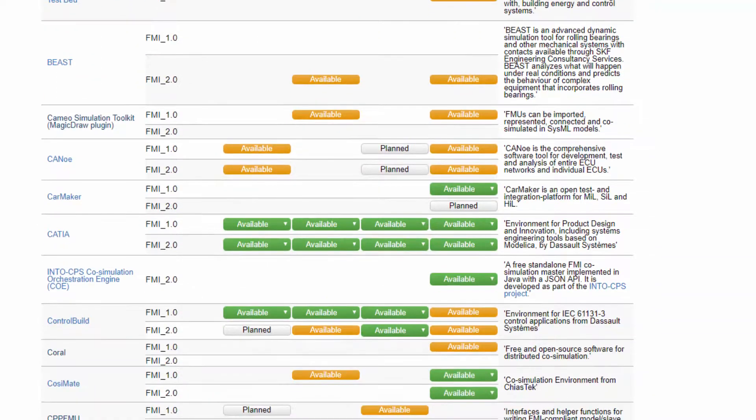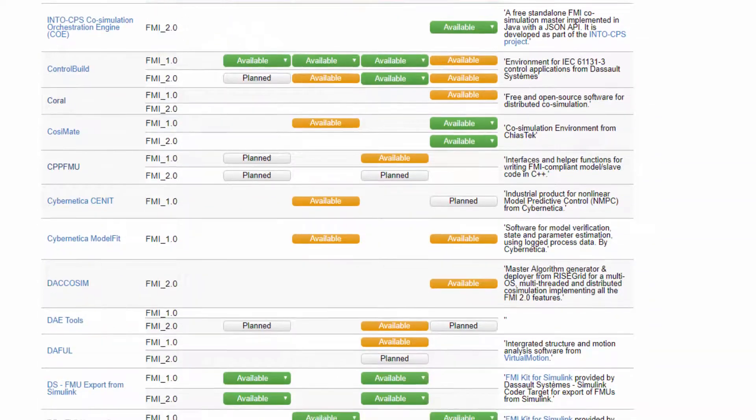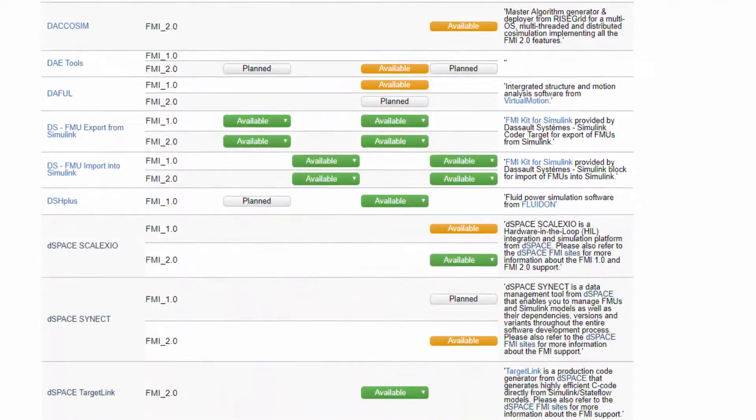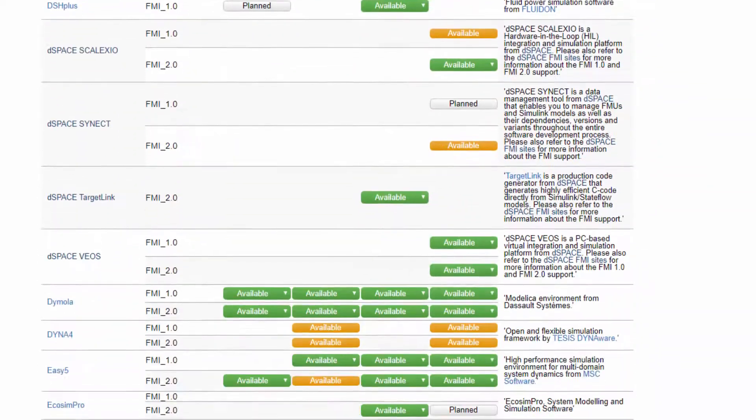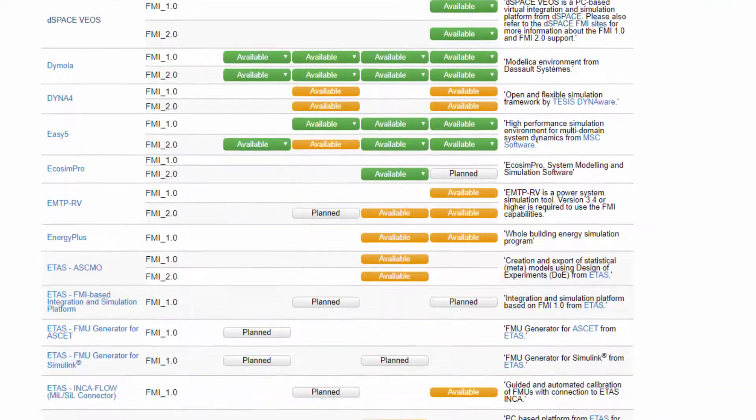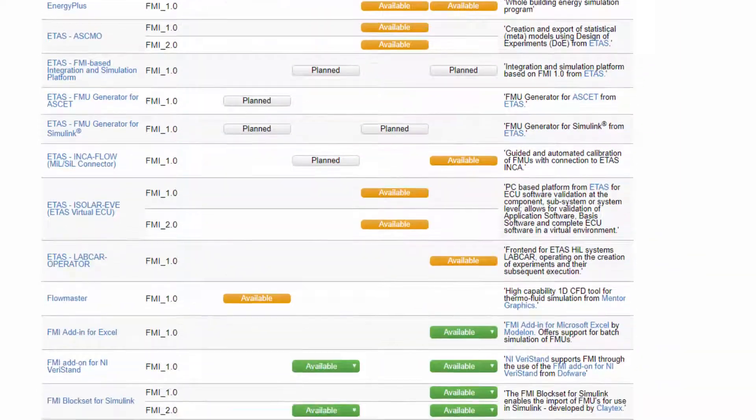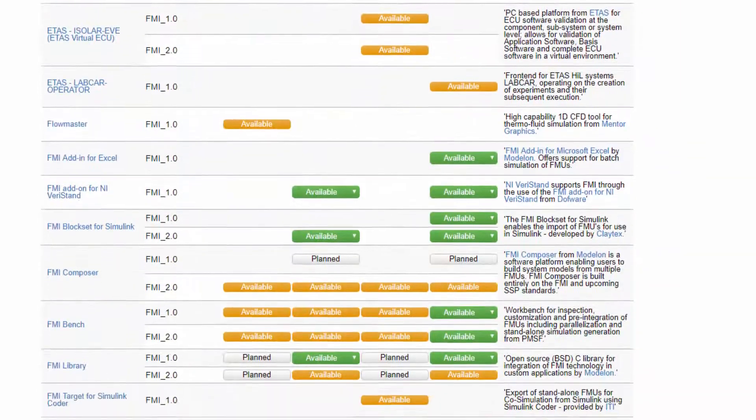On the FMI webpage, a long list of supported tools can be found, including libraries for C, Python and Java, as well as add-ins for Microsoft Excel.